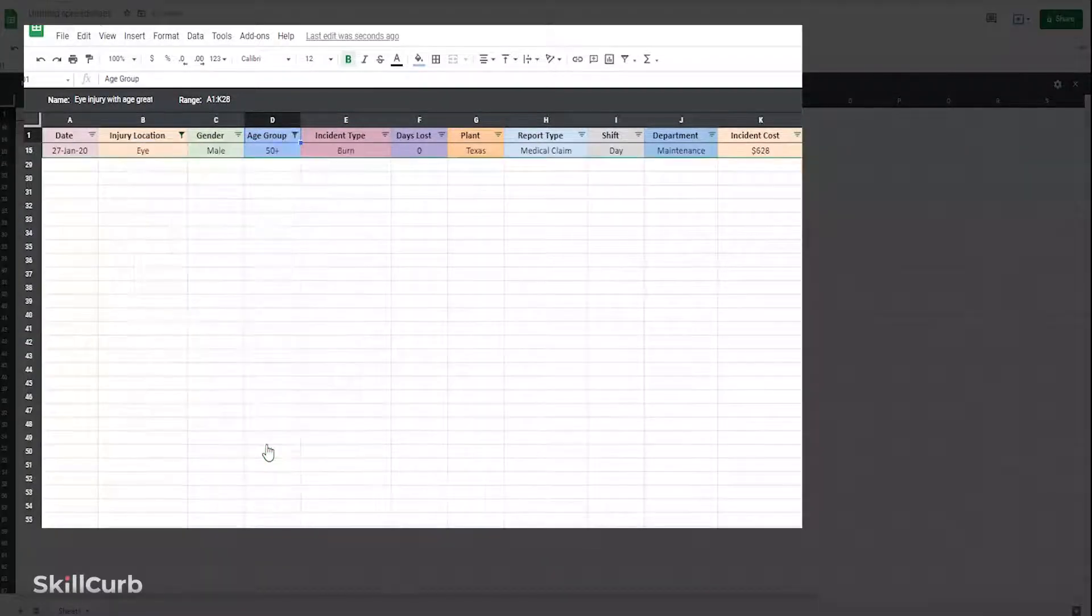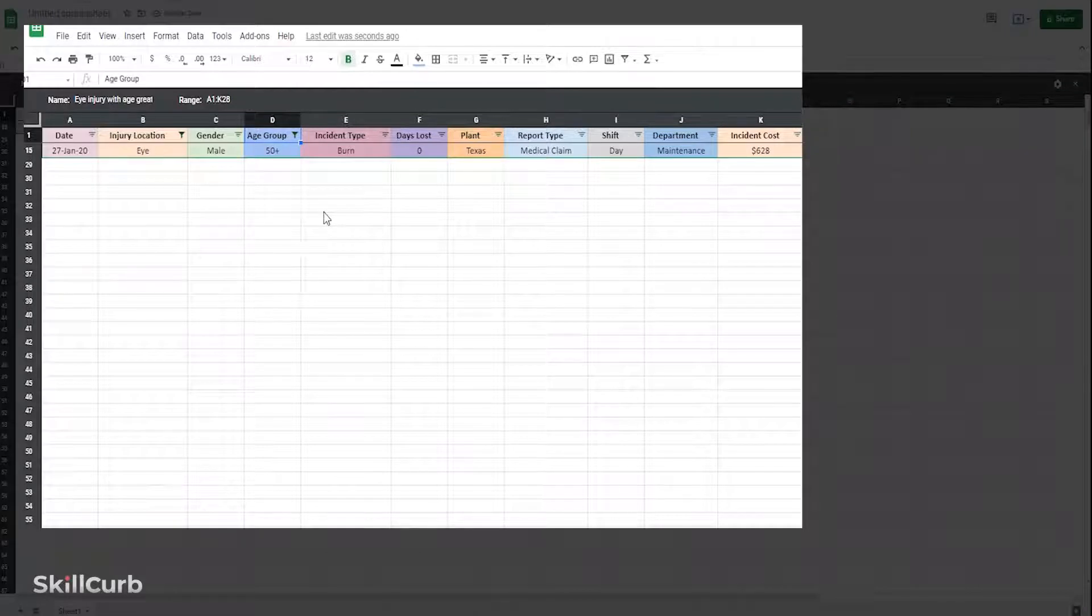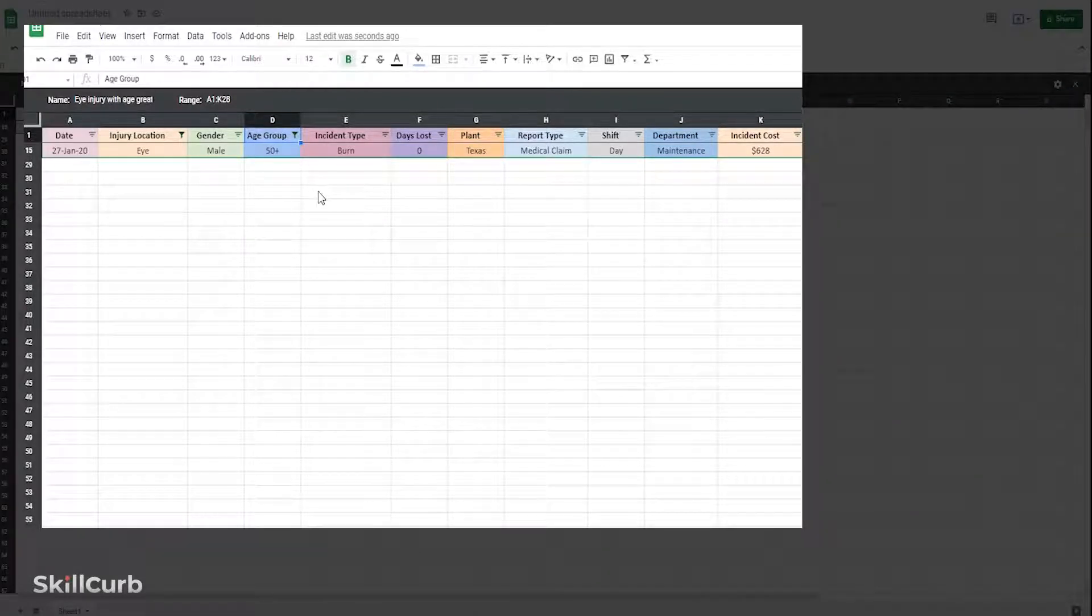We can now have the values with only eye injury location with age group 50.